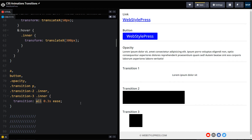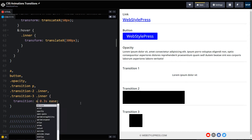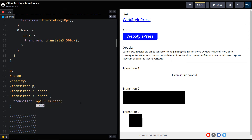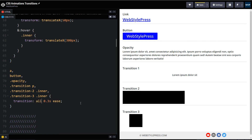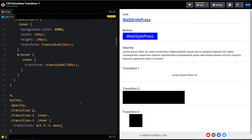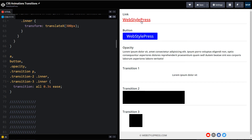For the CSS property you can specify 'all' to target all CSS properties, or you can target specific ones like width or opacity. Let's save the file and see the result.